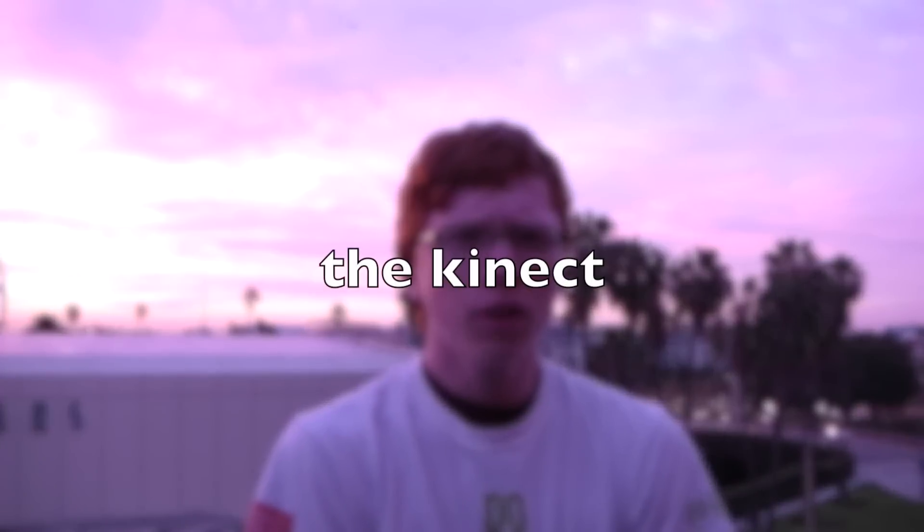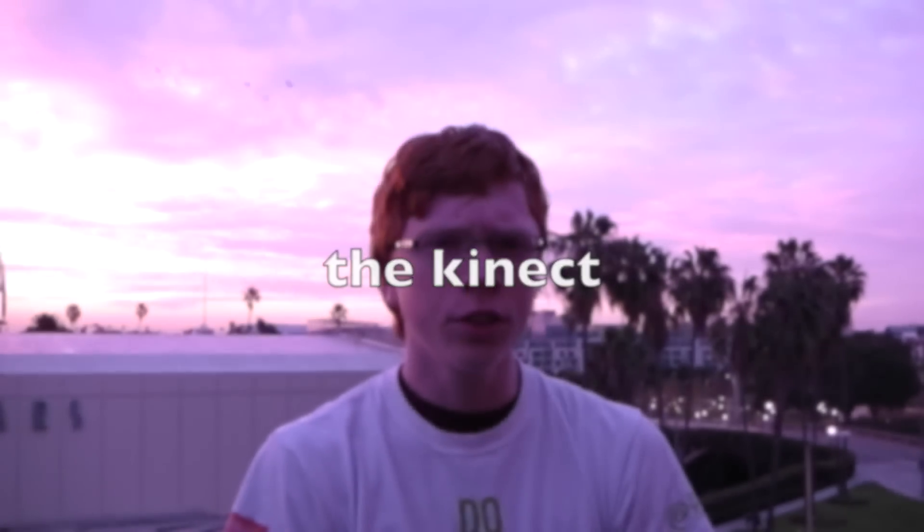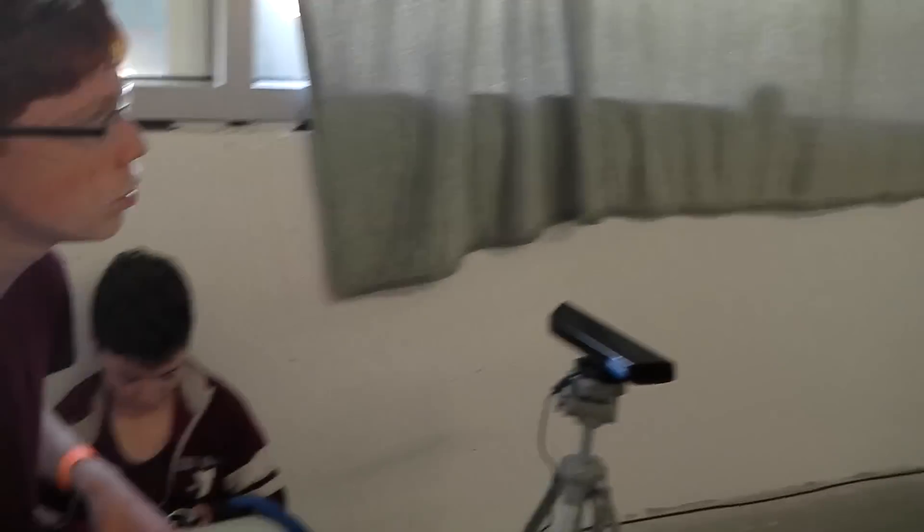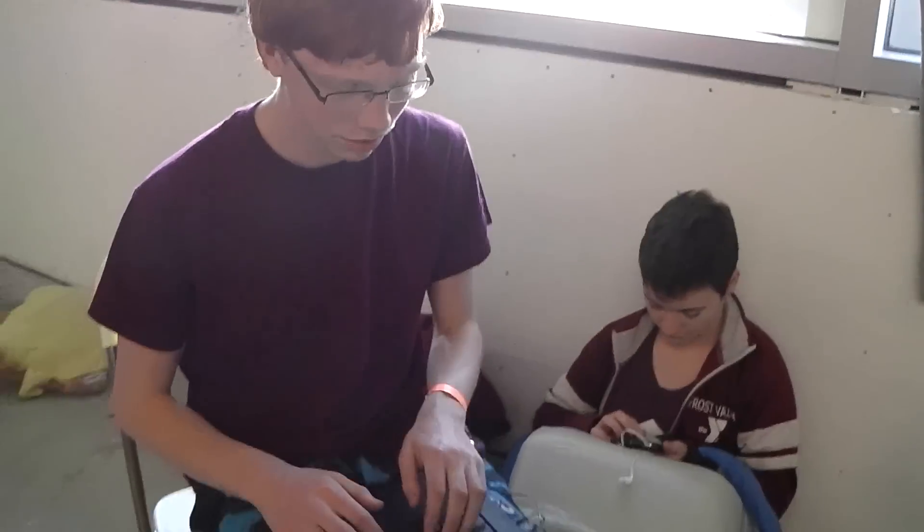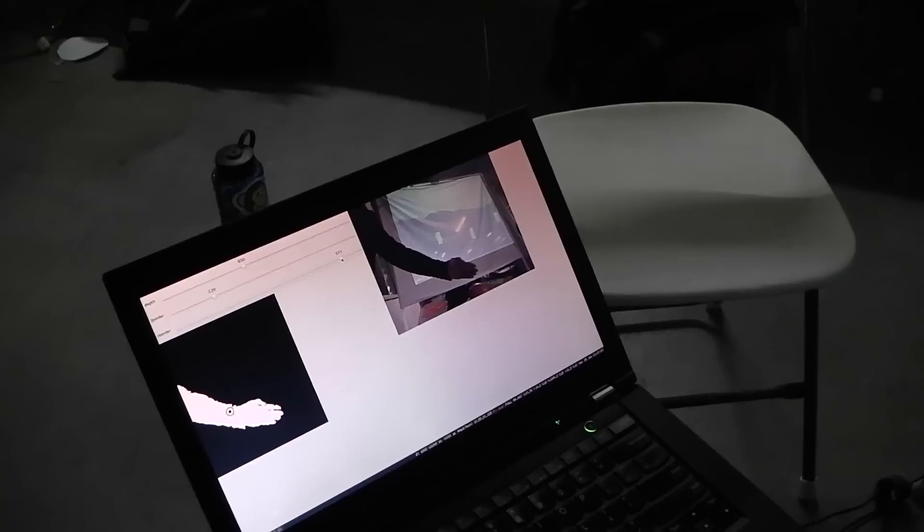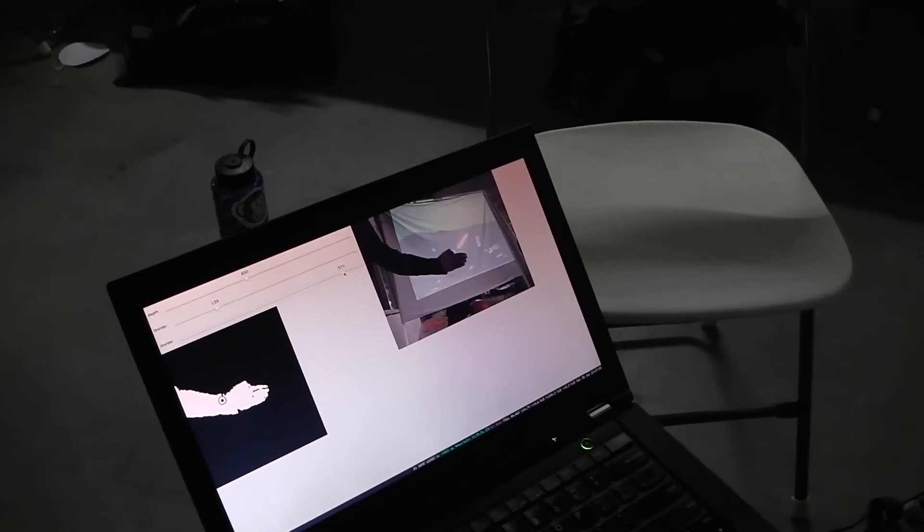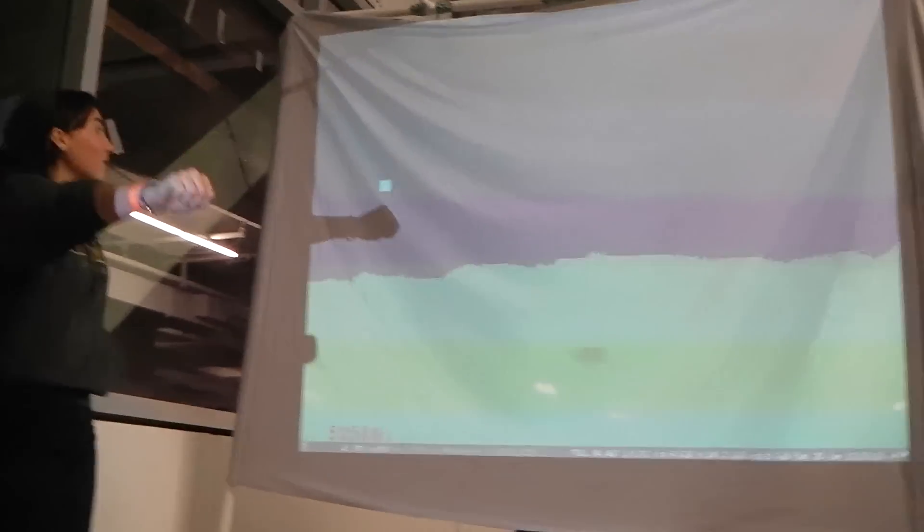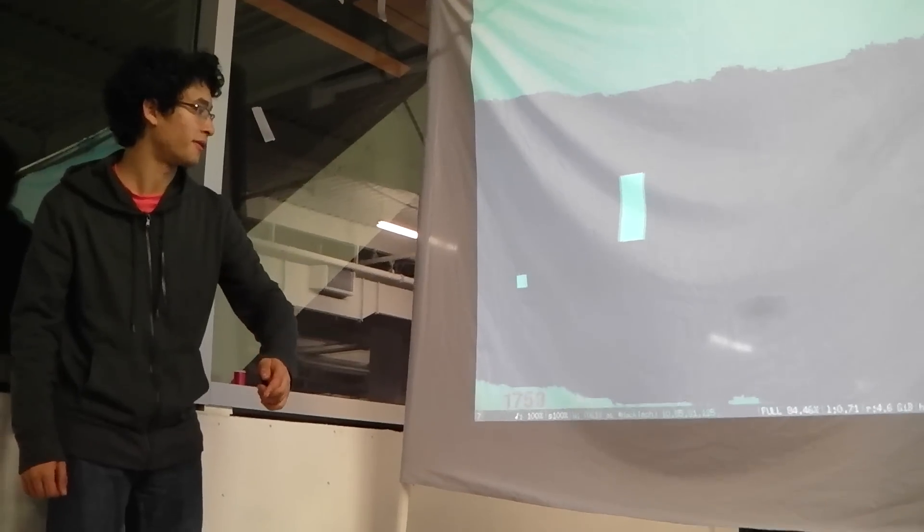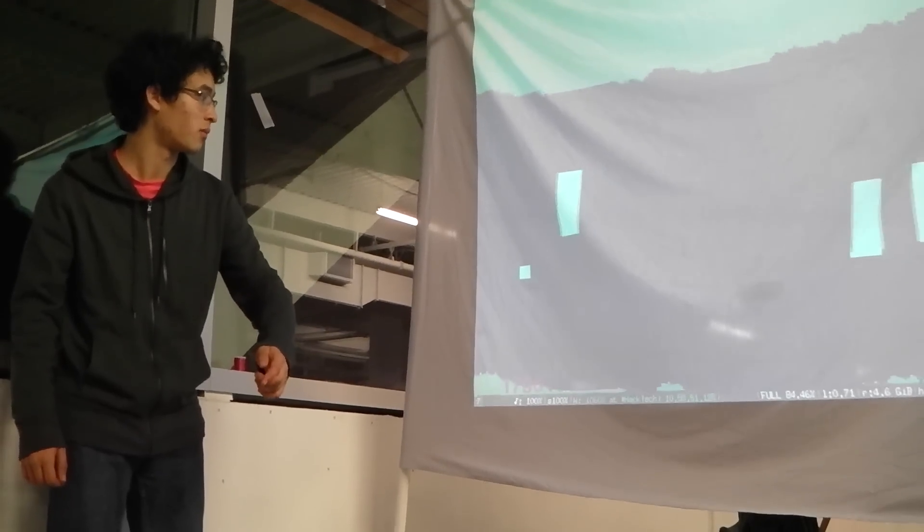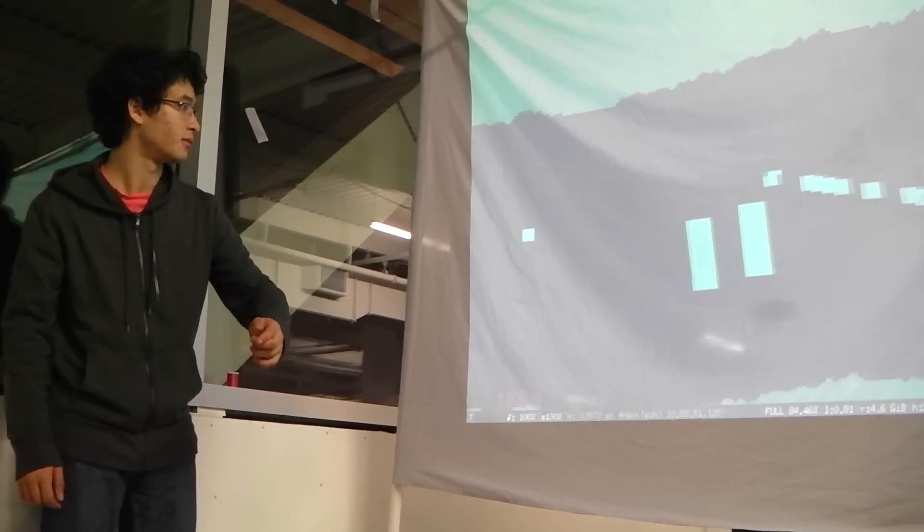We used an Xbox Kinect to measure in real time the position of the helicopter in front of the screen. Using the LibFREENECT API, Python, OpenCV, and NumPy, we found the position of the helicopter and calculated the center of mass of all the points closer to the camera than a certain threshold.